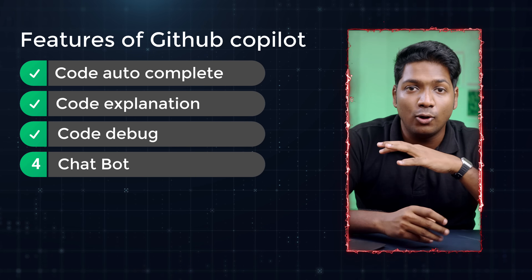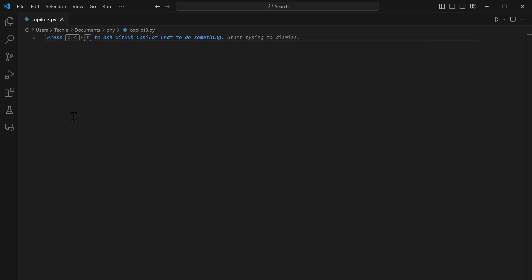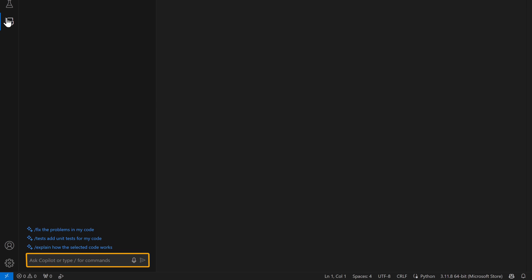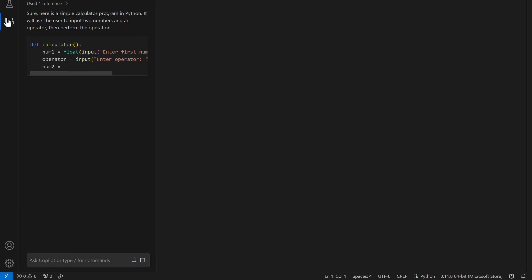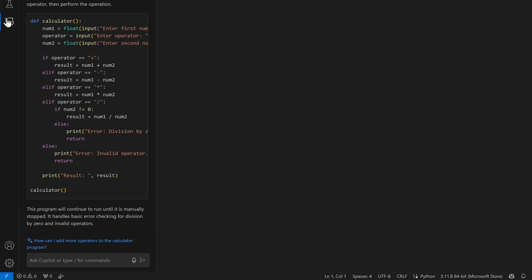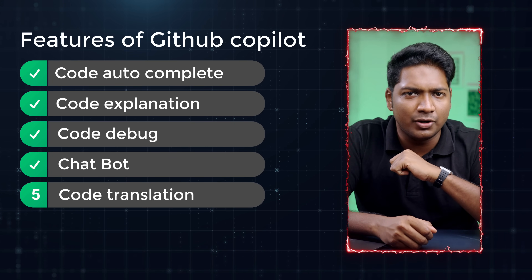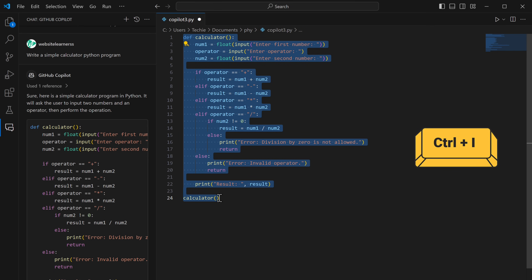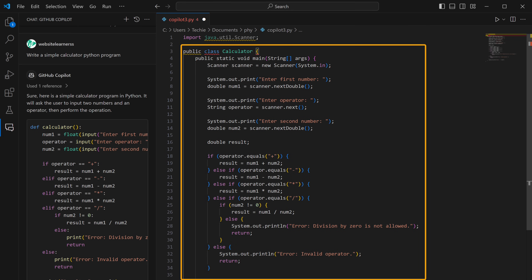The fourth feature, chatbot, also works similar to CodeGX's chatbot. Just click on the icon and the chat box will appear. You can ask any doubts you have or give it prompts to generate any code you want. To use the fifth feature, code translation, select the code you want to translate, press Ctrl+I, and simply type 'convert to Java' or any language you wish to convert to. Press enter and it will be translated.